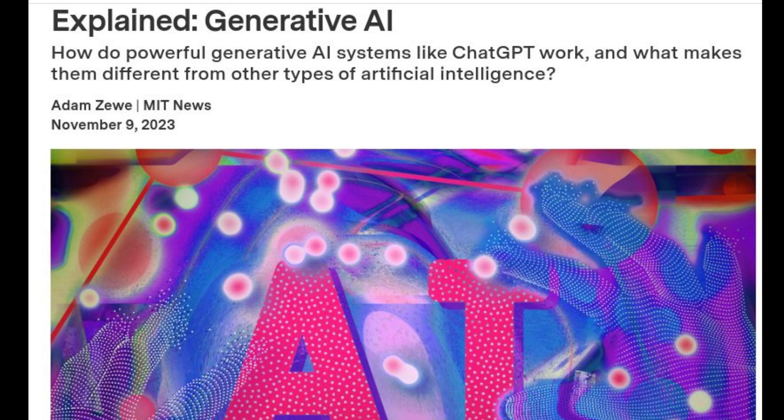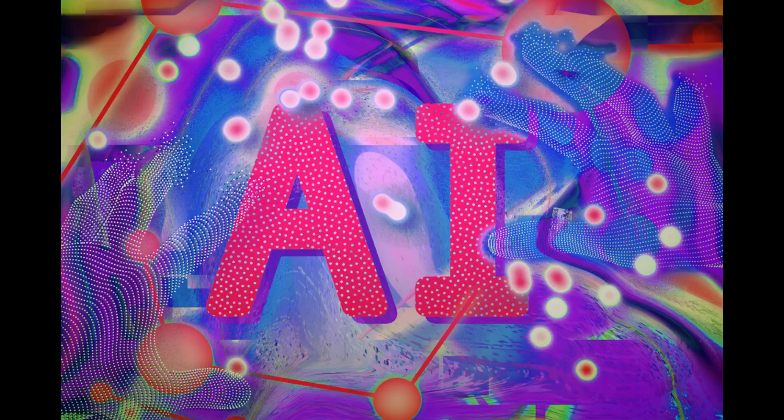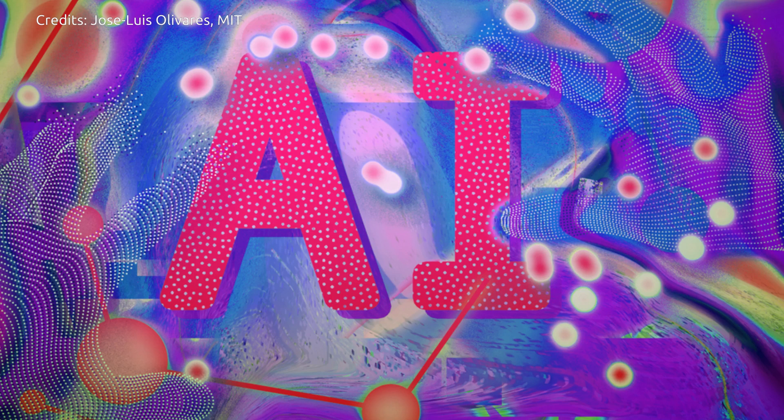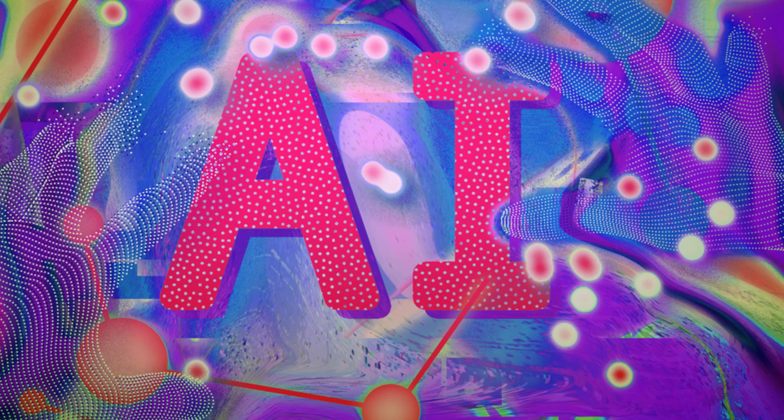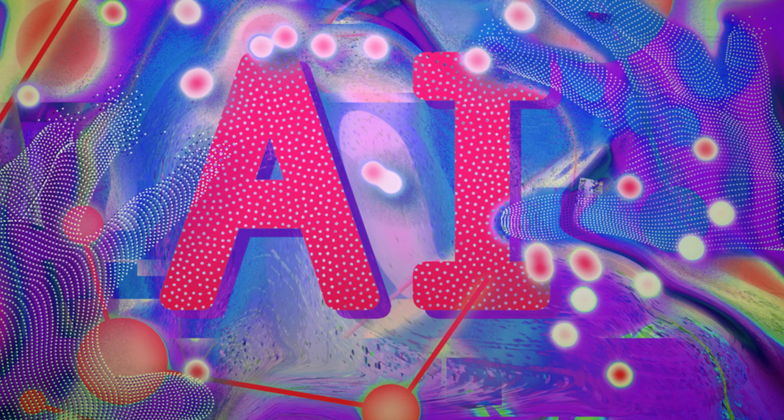A quick scan of the headlines makes it seem like generative artificial intelligence is everywhere these days. In fact, some of those headlines may actually have been written by Generative AI, like OpenAI's ChatGPT, a chatbot that has demonstrated an uncanny ability to produce text that seems to have been written by a human.